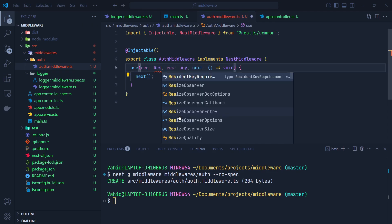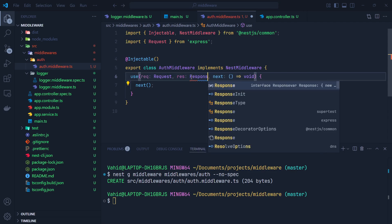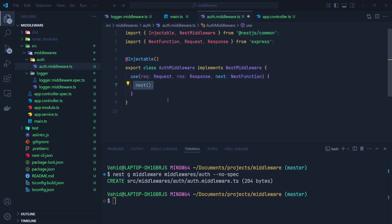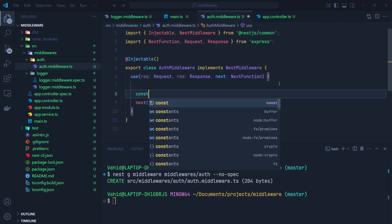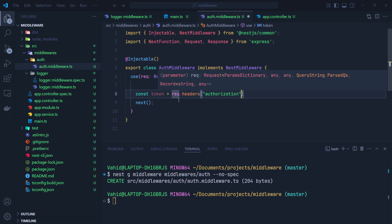Let me set the type of the req parameter to Request from Express, do the same for res setting it to Response from Express, and change the type of next to NextFunction from Express. The use() function calls next() to pass control to the next middleware or route handler if there are no other middlewares in the list. This middleware will act as an auth middleware that checks the headers of the incoming request for an authorization JWT token.